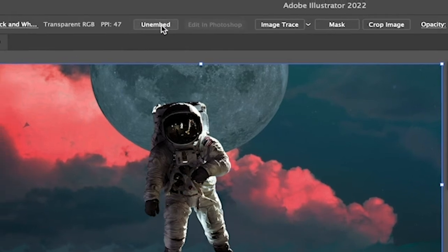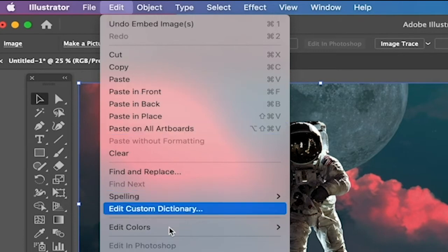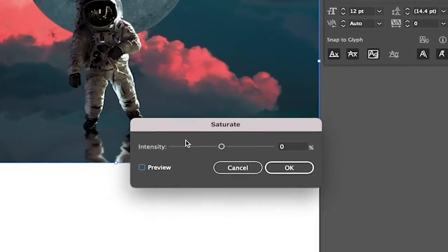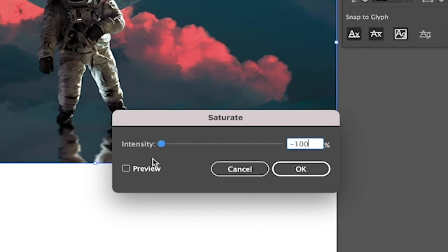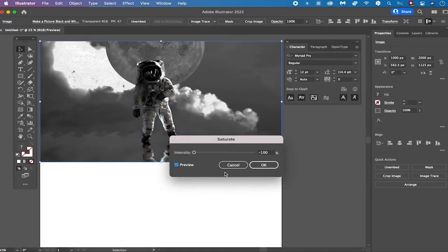Once your image is embedded click on Edit in the main menu, head over to Edit Colors, and then choose Saturate. Now in order to make our image completely black and white we have to set the intensity fader to minus 100. Tick the preview option to see how this will look. You can just ignore the message that pops up by clicking OK. You will then see that we have succeeded in making our image completely black and white. Simply click OK to finalize the process.